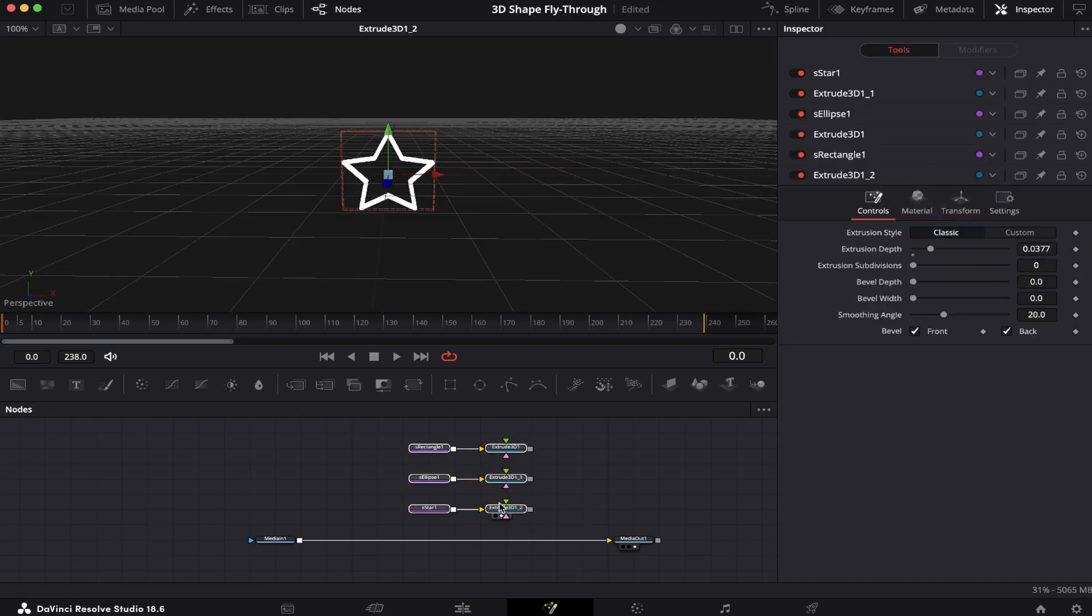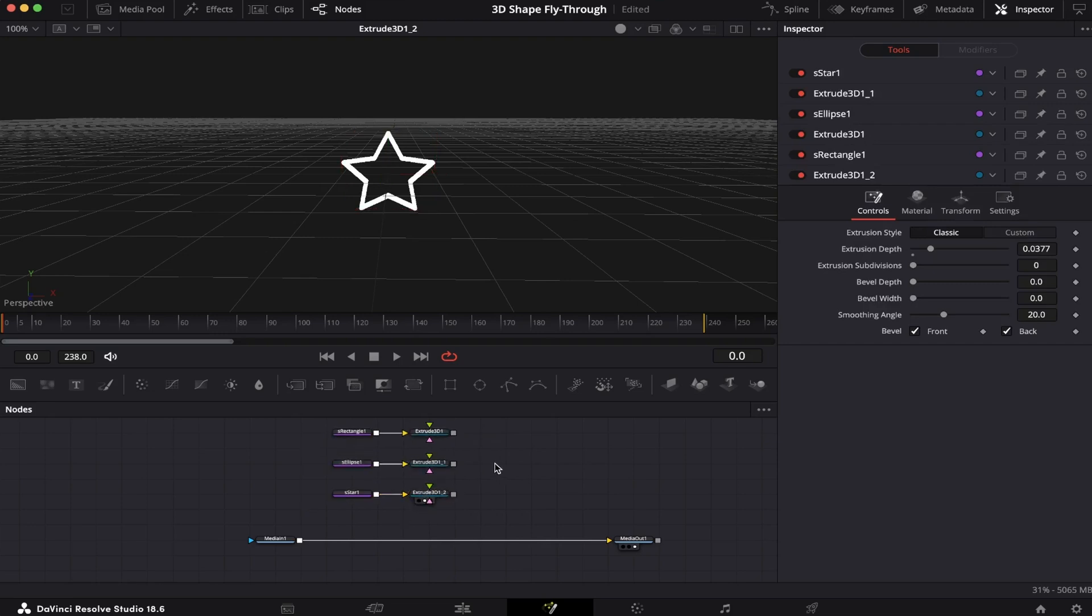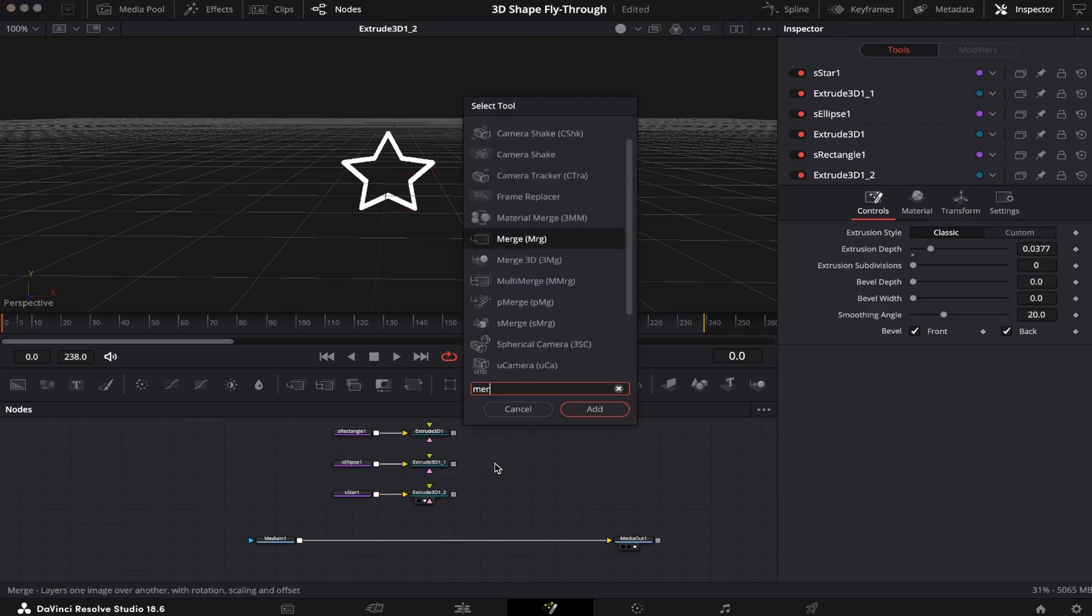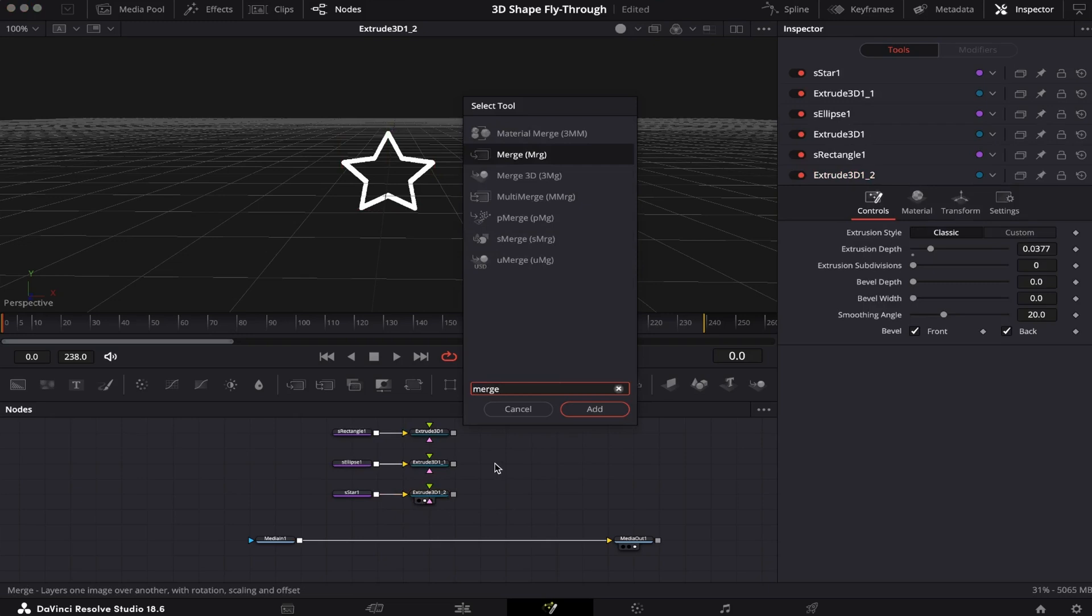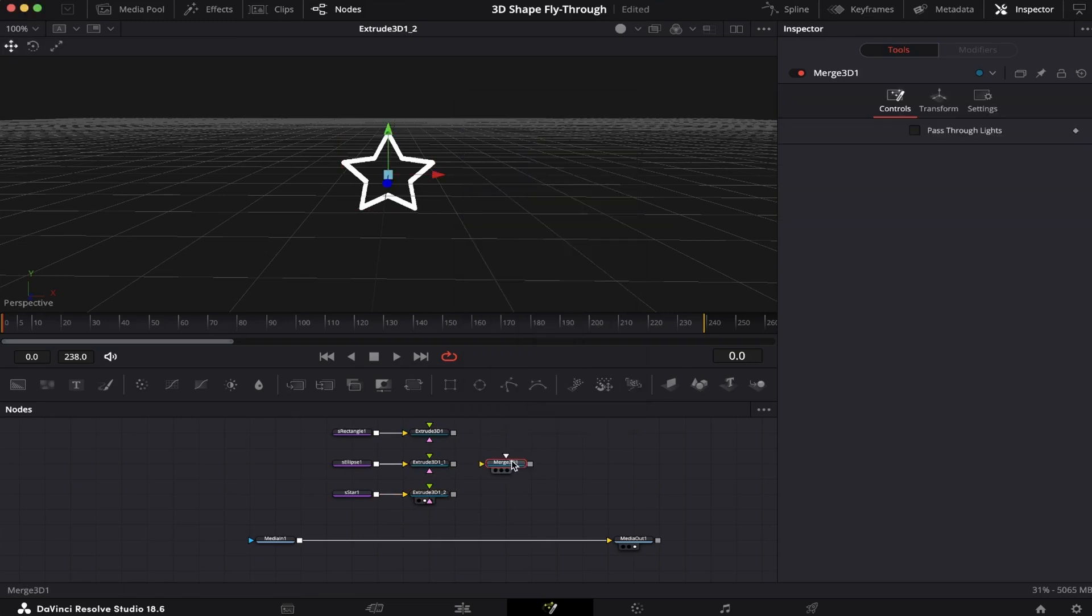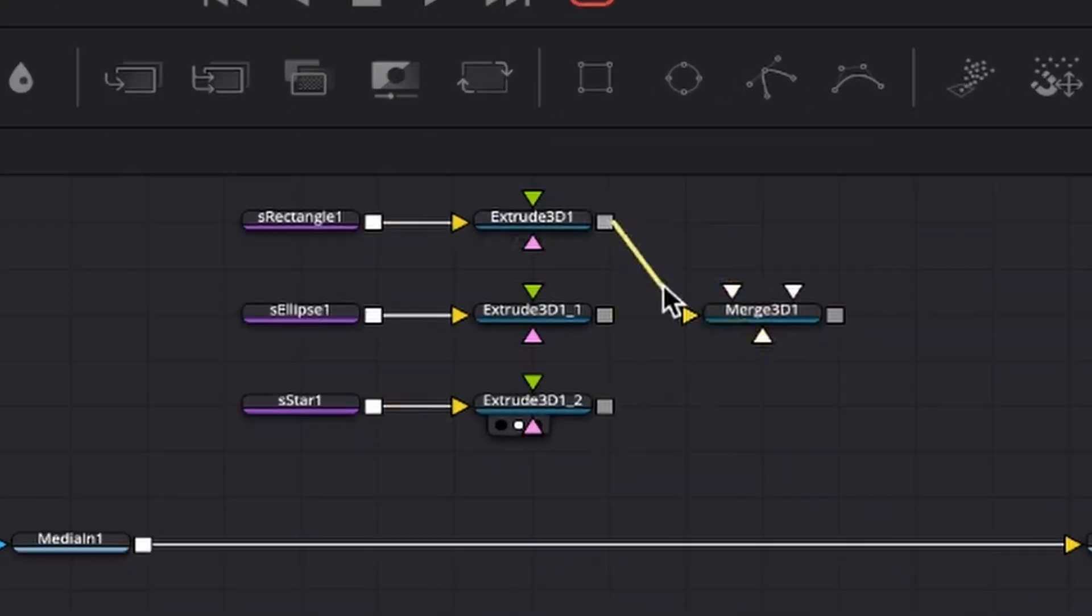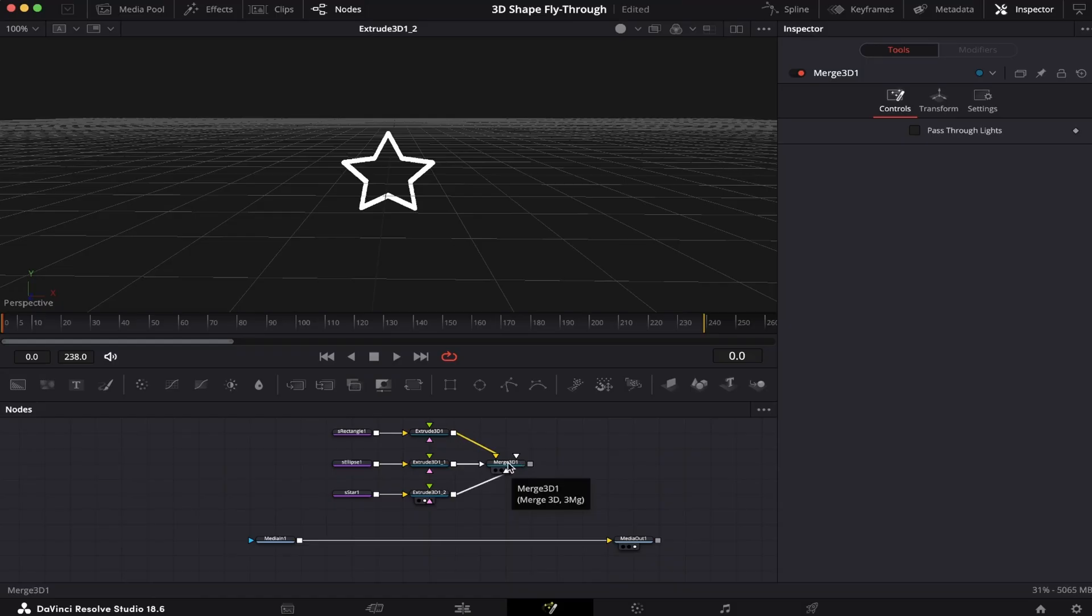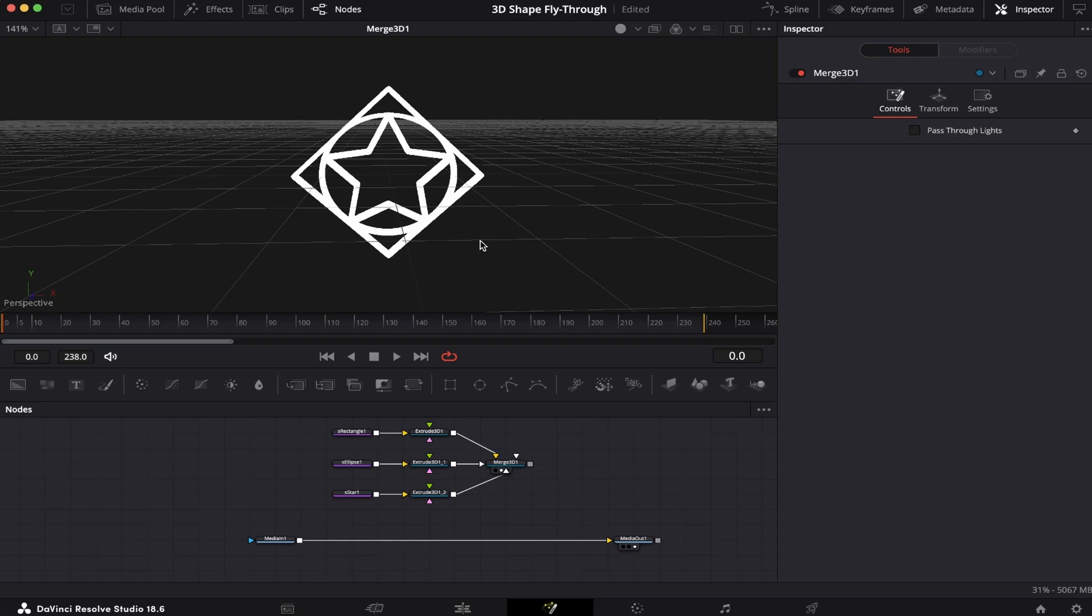Now we're going to bring them all together. We're going to do that by hitting Shift+Spacebar again and looking for the Merge 3D node. Let's place it right here and connect all of them. So let's bring the Merge 3D into the viewer and see how they look. Now we have our full 3D shape.